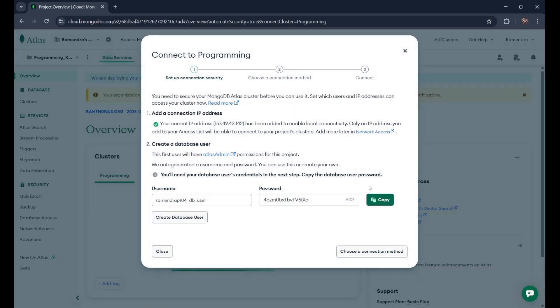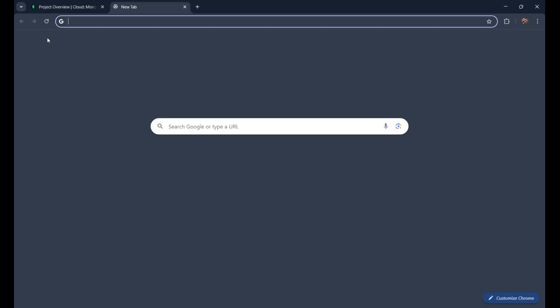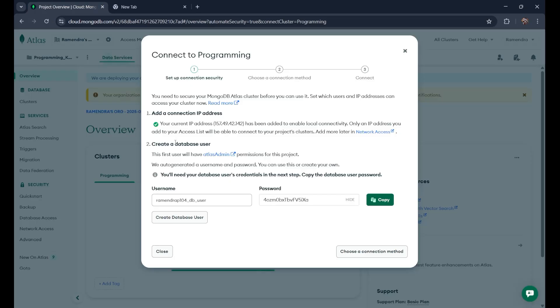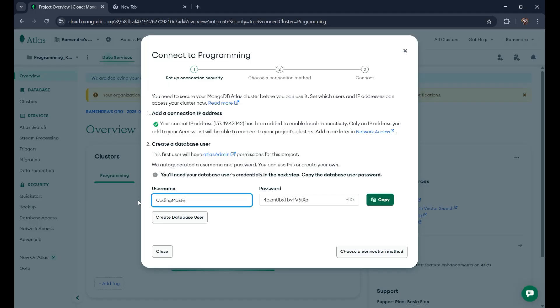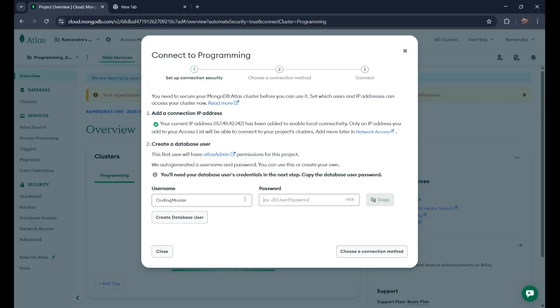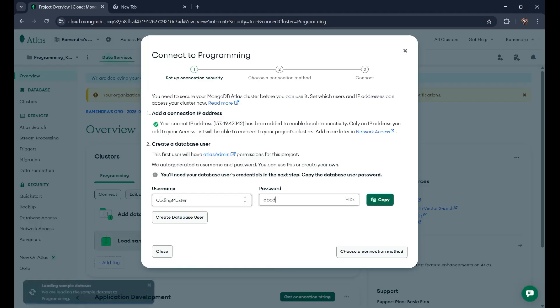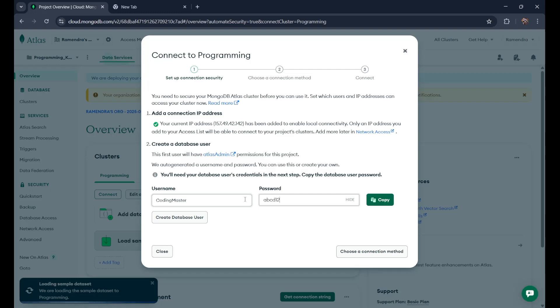This is how it looks. Here you can change the username, which you wish. Just change the username to coding_master. Let's say. This is the username I'm setting. And the password. You need to remember your password. Make sure. So my password is ABCD1234. This is what I am doing. I'll just copy it also.